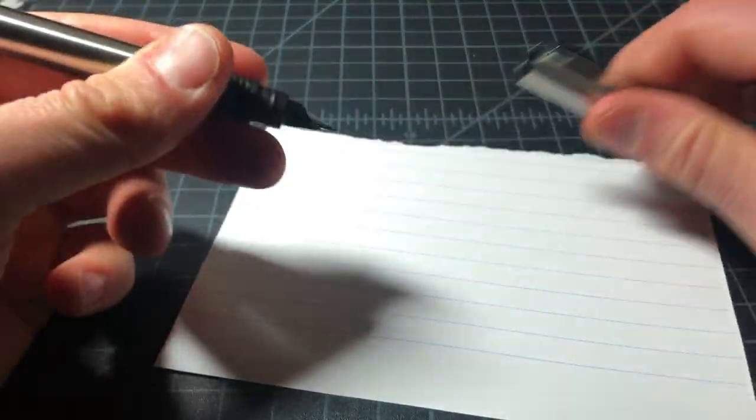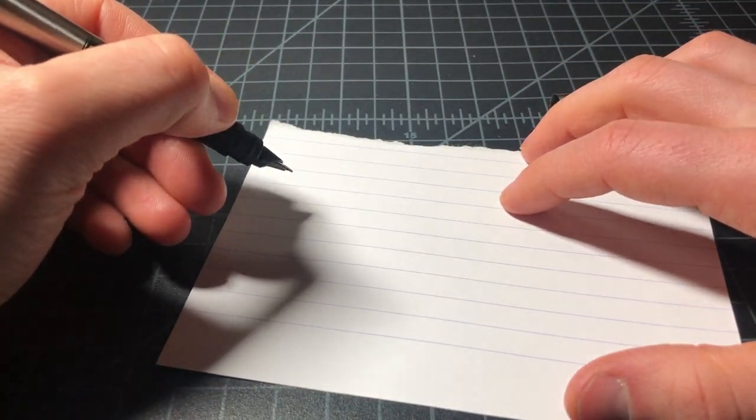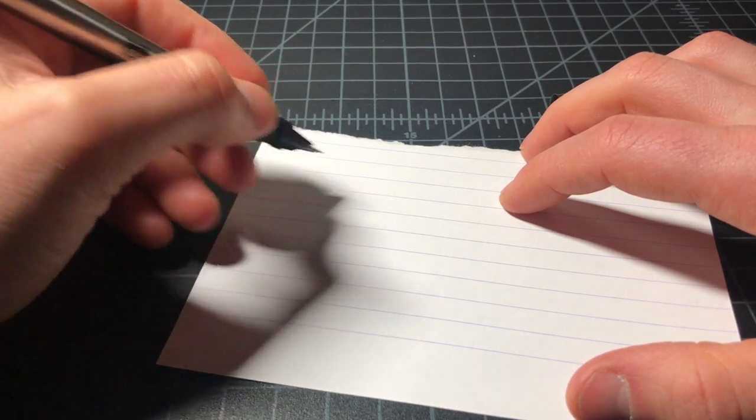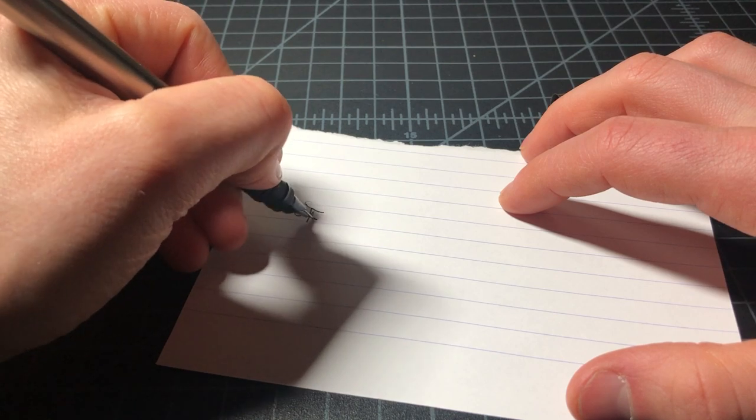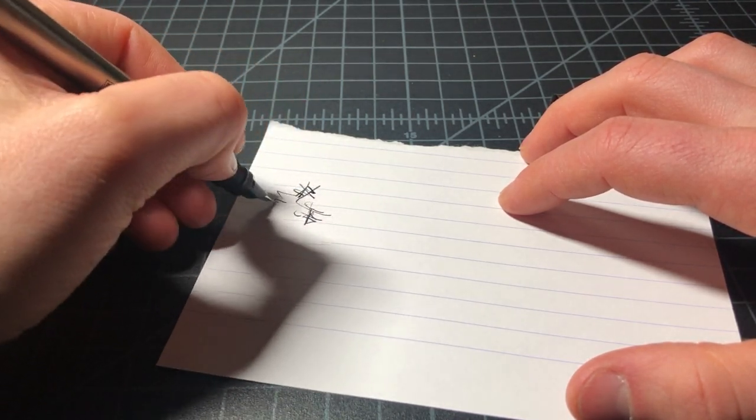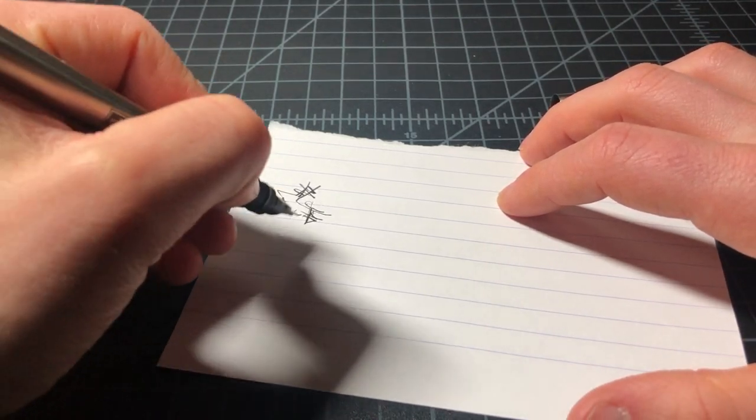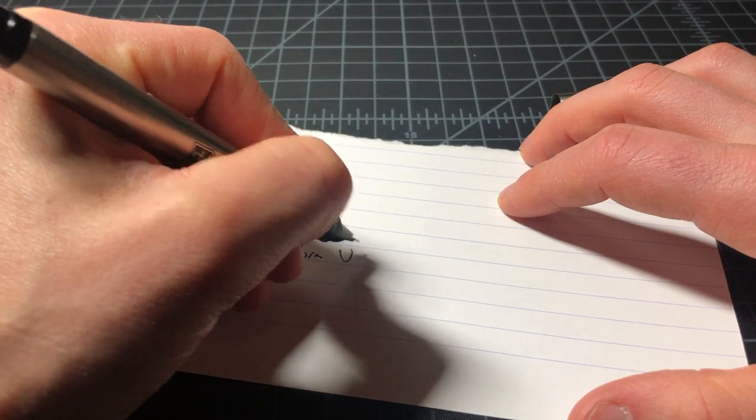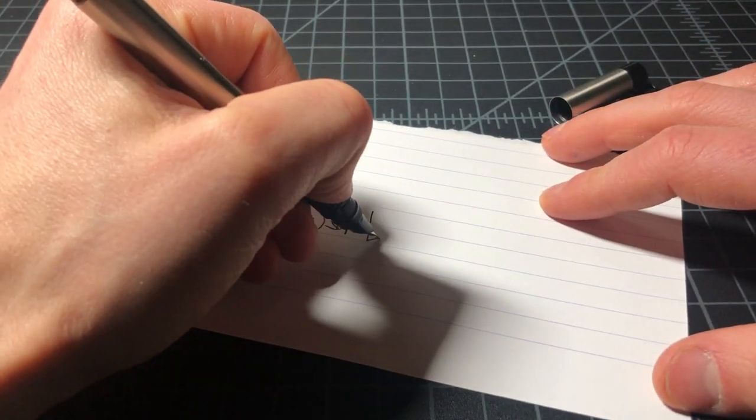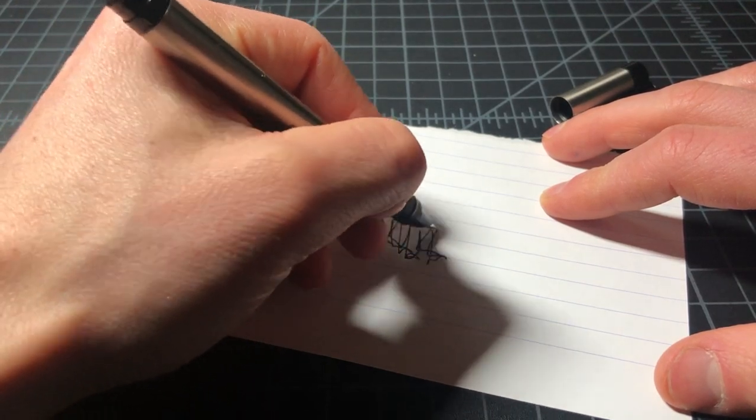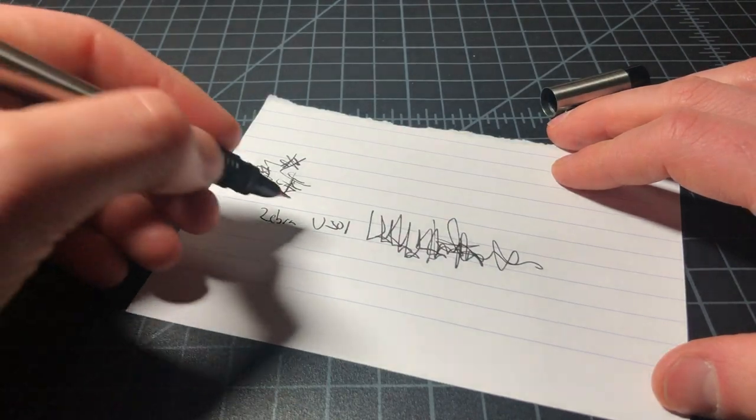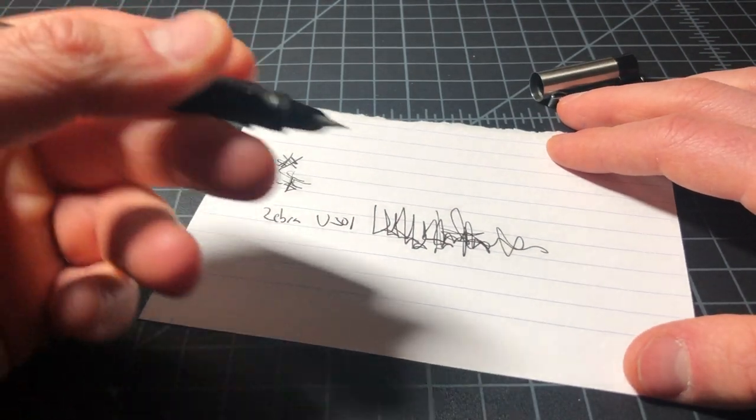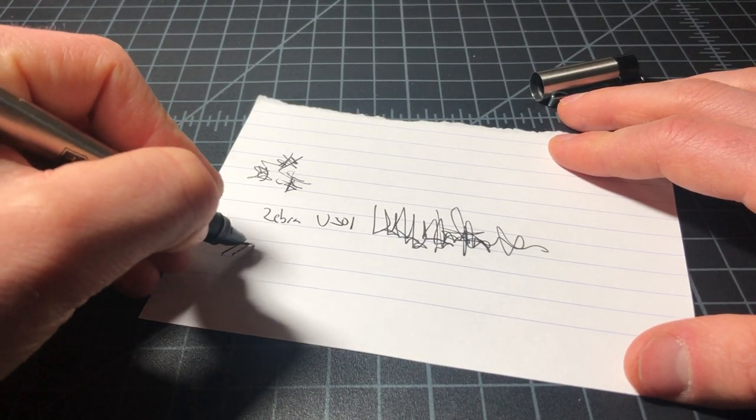I don't love how the Zebra writes. I found it to be a little scratchy and just not super pleasant. It always hard starts for me. Takes a little while to get going. So, this is the Zebra V301. I will say it keeps up with the pace. That I really appreciate. It just always has a little bit of scratchiness to me.